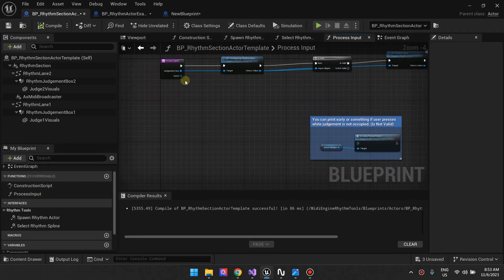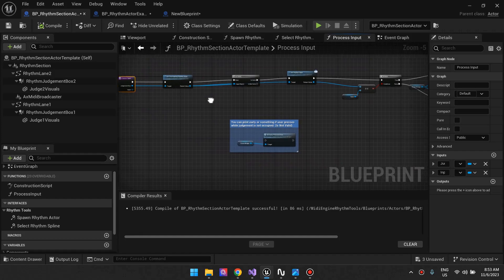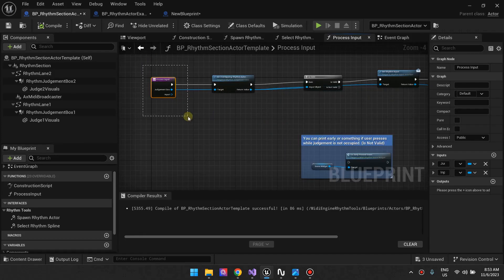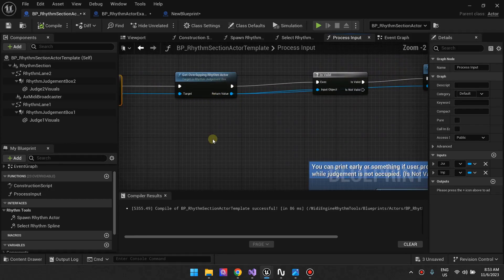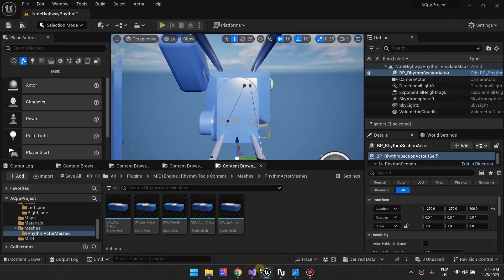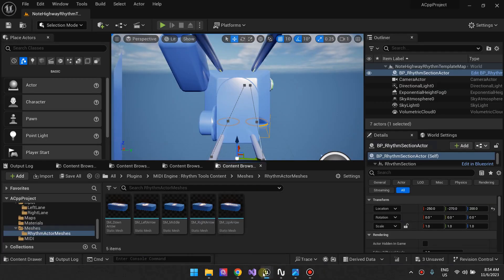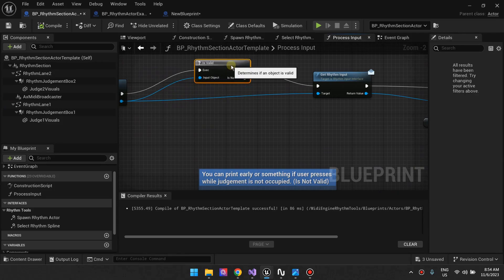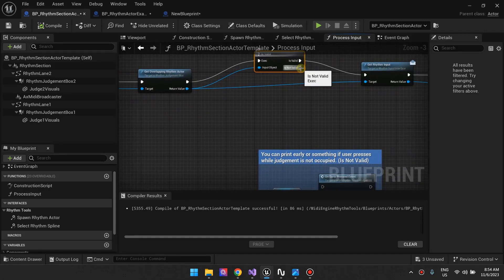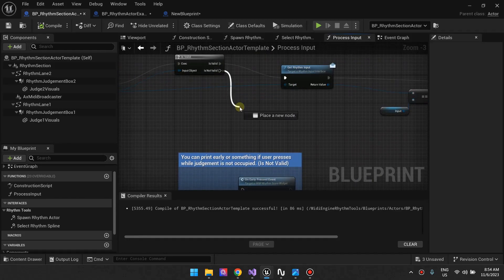The process input function takes in the judgment box and the input the player has pressed. It gives you an opportunity to react when the player presses a button and do whatever you want. The template function gets the overlapping rhythm actor — meaning if an actor is currently inside our rhythm judgment box, we get that actor. If there is an actor, this fires. If there's no actor, we don't process any input — we just ignore it. You can optionally tell the player they pressed too early, too late, or that there's nothing in the box, but the template leaves that as your choice.